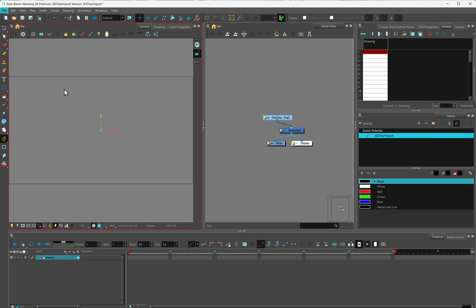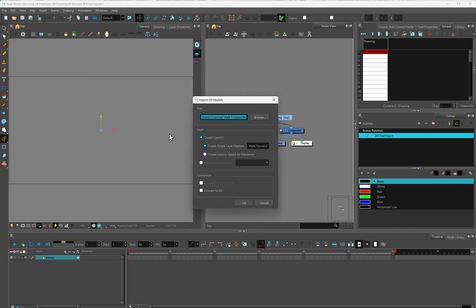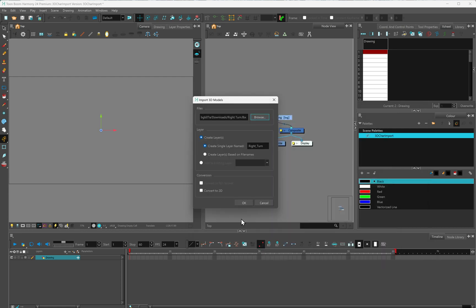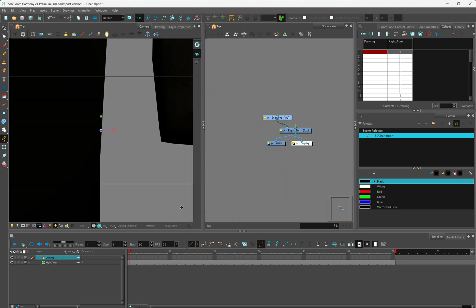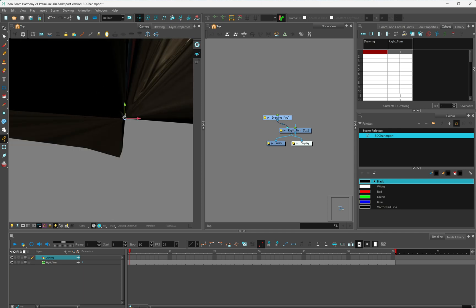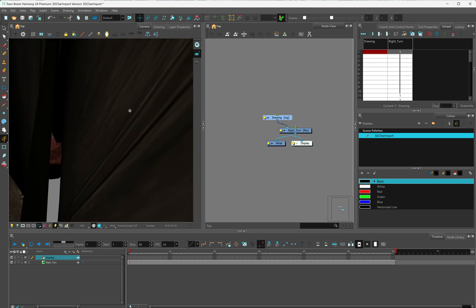So I'm importing my 3D model, and I'm going to find it, right turn, there it is, open. Create layer, yes. Create single layer named right turn. Click on OK, and it comes in absolutely huge. So let's scale him down.